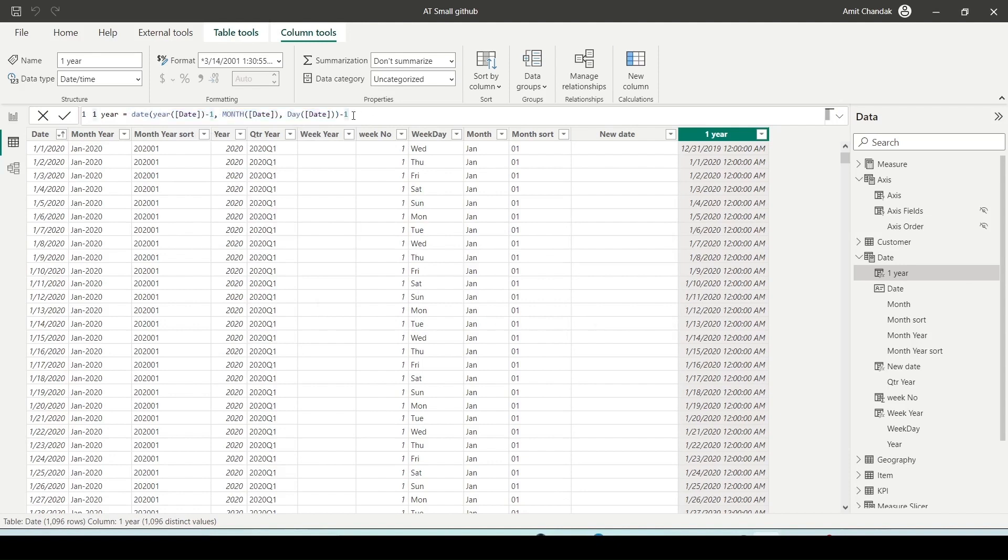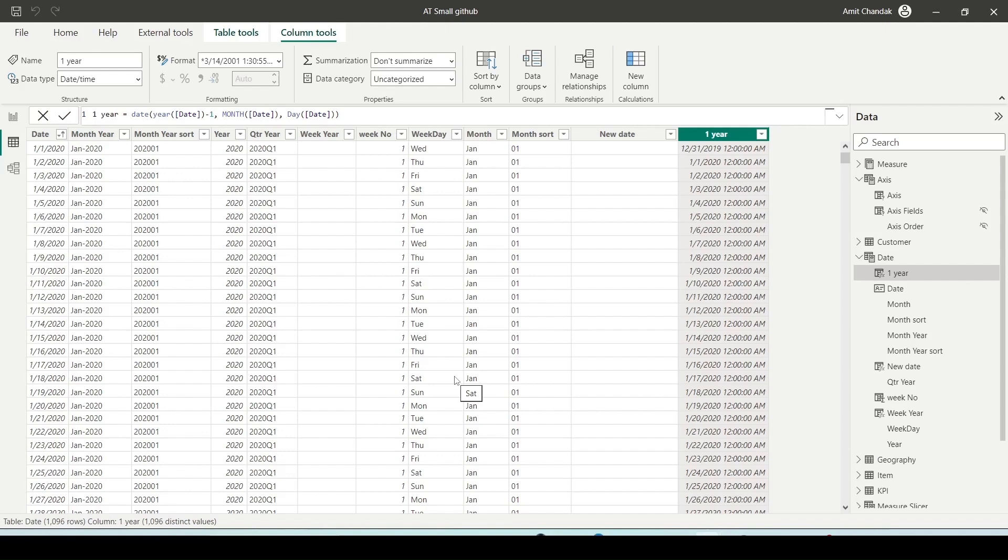However, unless you come across a situation where you are using dates in time intelligence functions, then you need a previous month's function in a measure. Since continuous dates will be available then, and if continuous dates are not available we may not have the data. In such a case, we can safely use the DATEADD function.